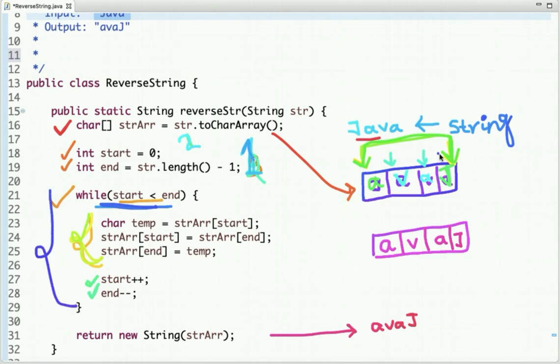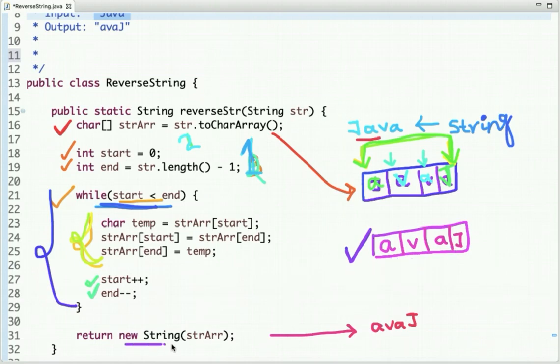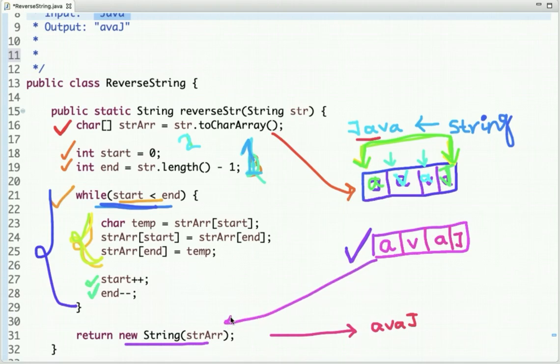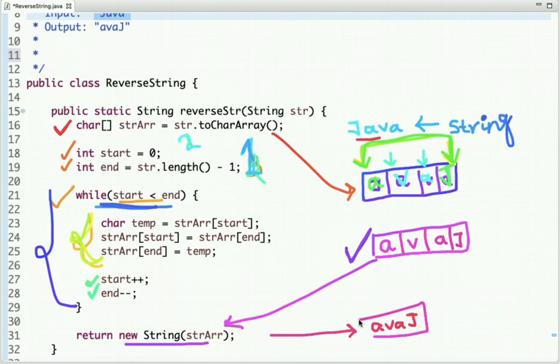We get this reversed array. Then we are making a string from this array. We have passed this array and we are making this string and we return this string. This is how we are reversing a string.